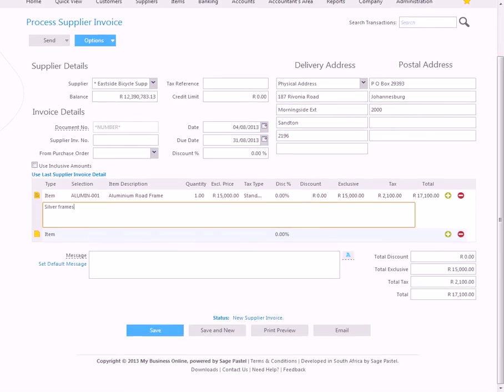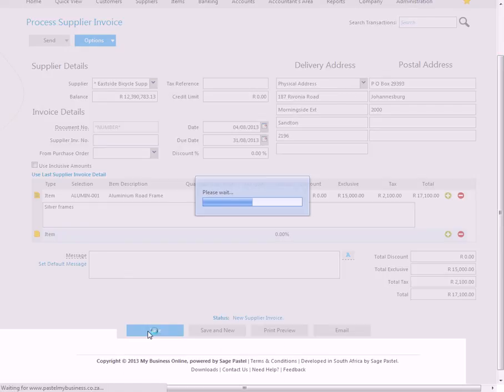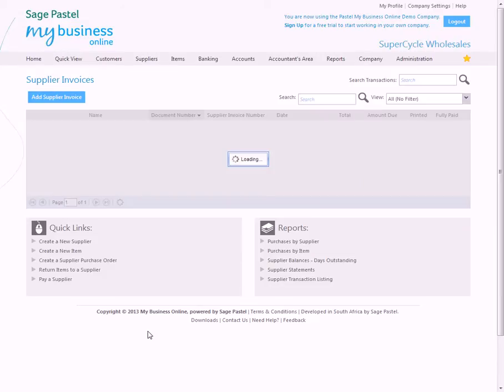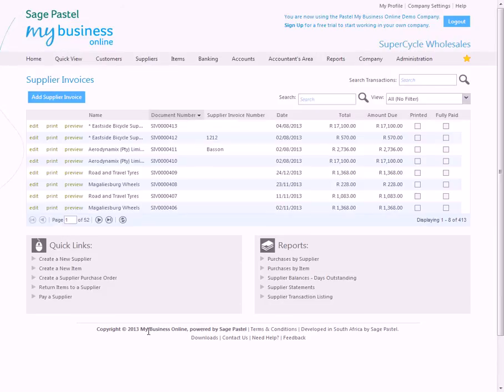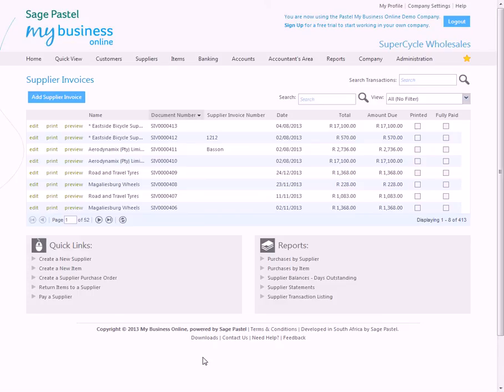And then you choose save. And don't forget that whenever you save, this will update the supplier's balance. It will add an item of inventory into stock and it's going to update your purchases in your income statement and the relevant balance sheet accounts. And also update your input tax if tax is relevant to your business.